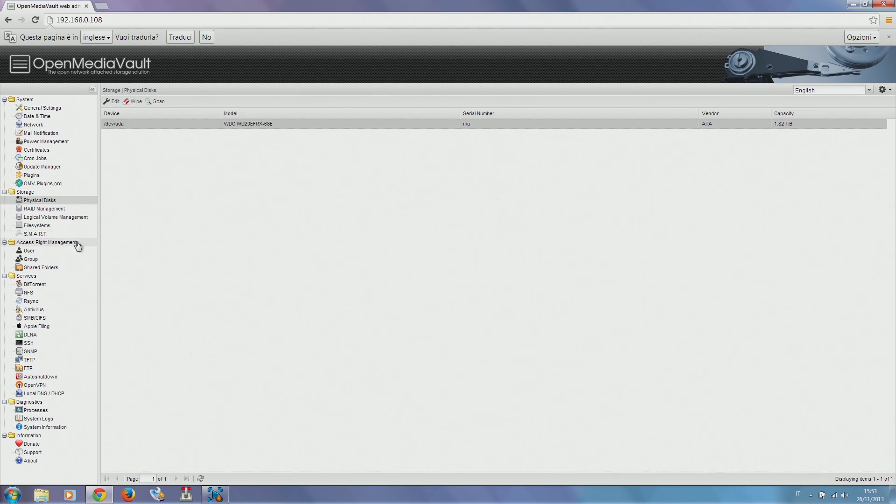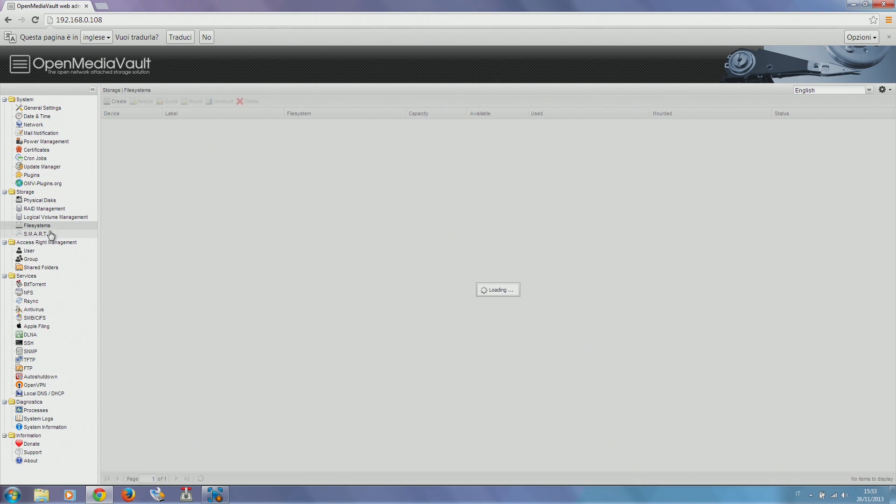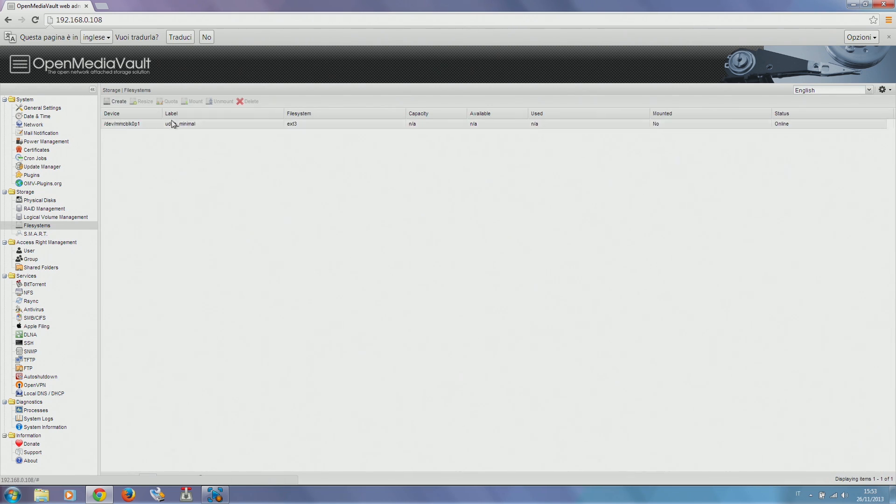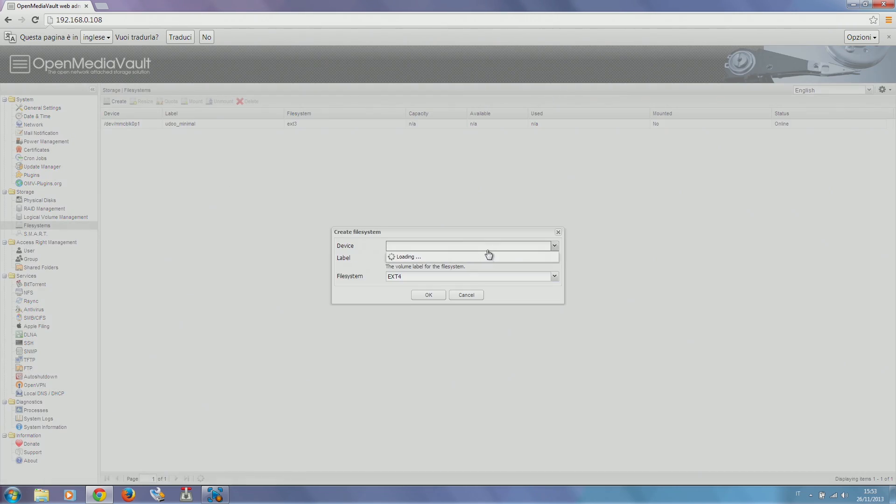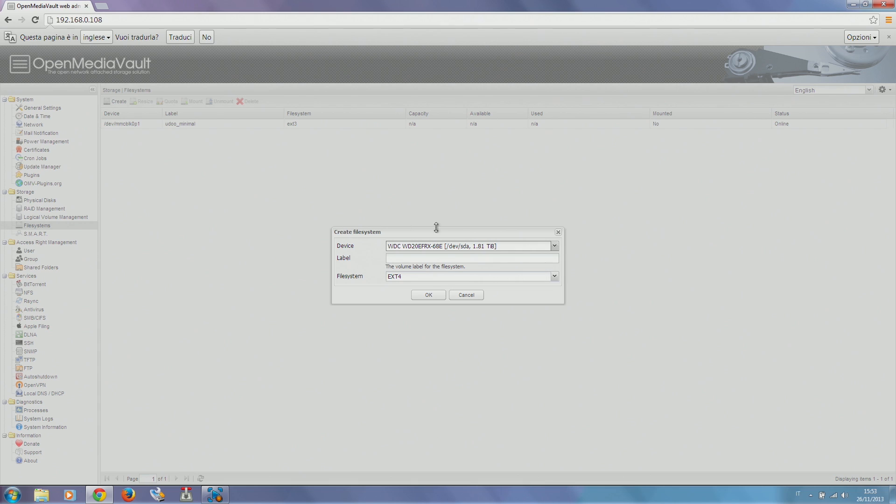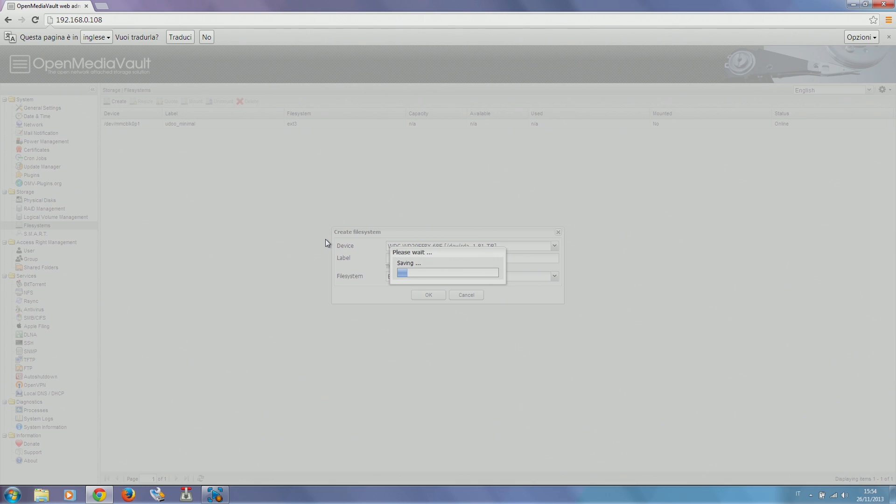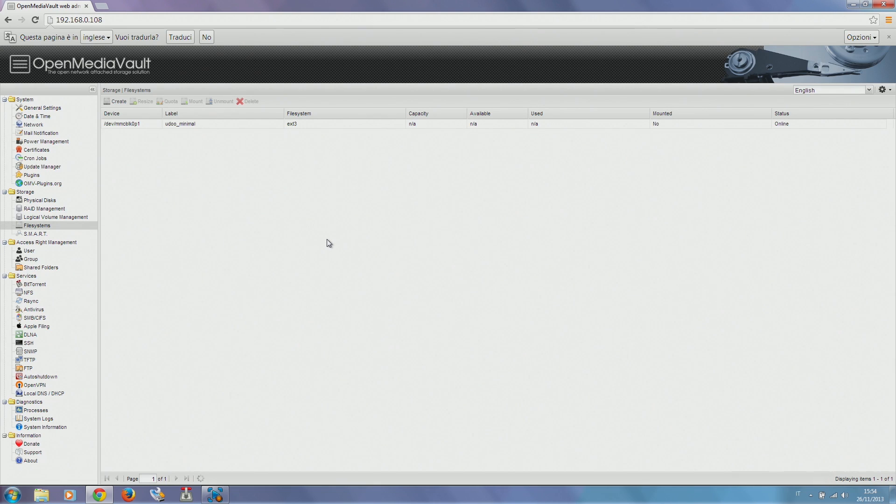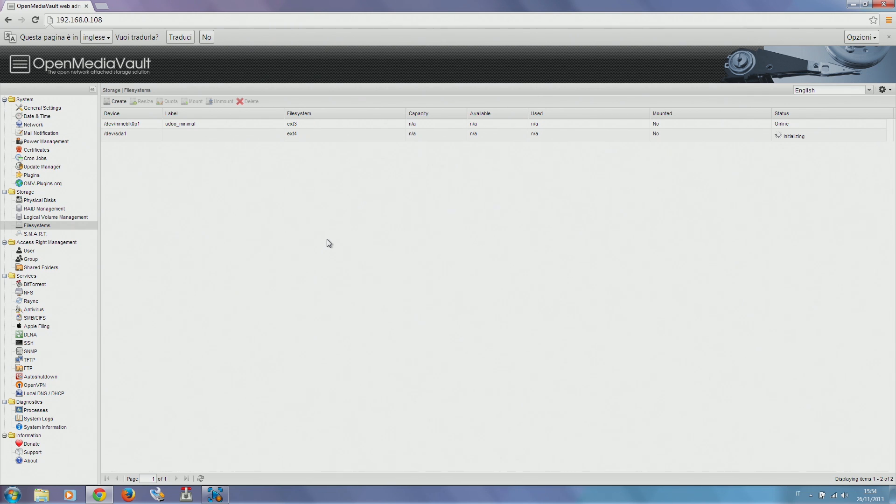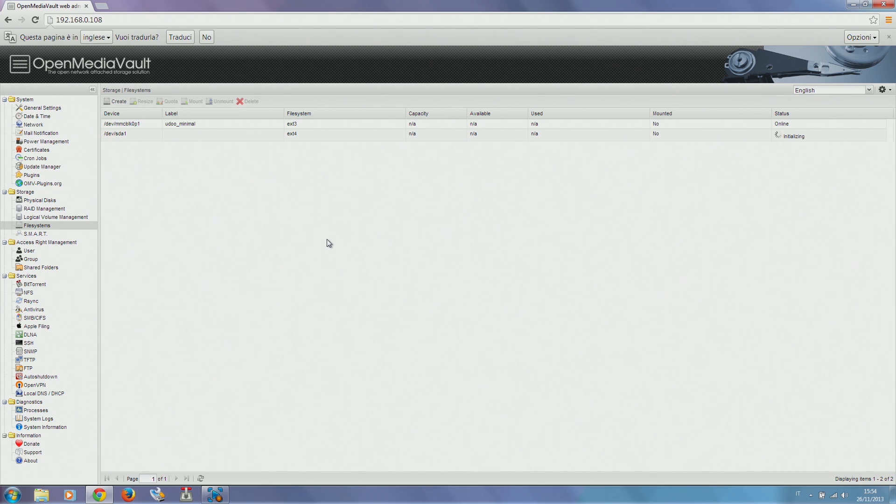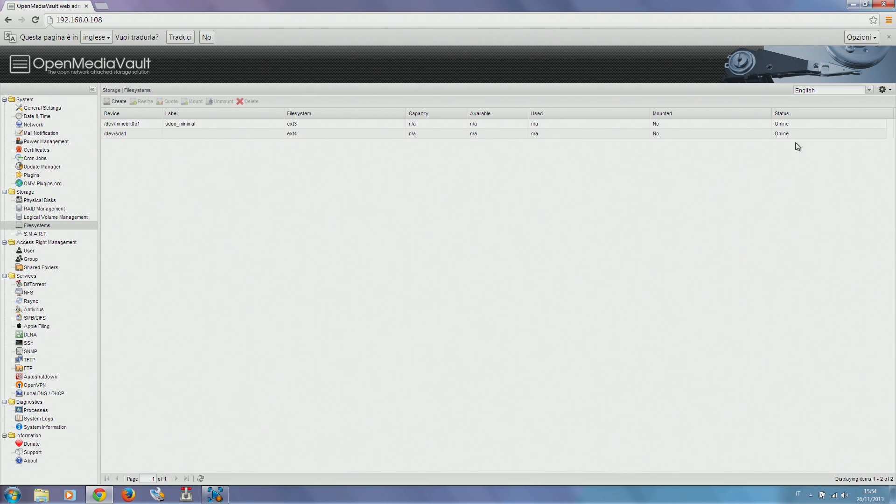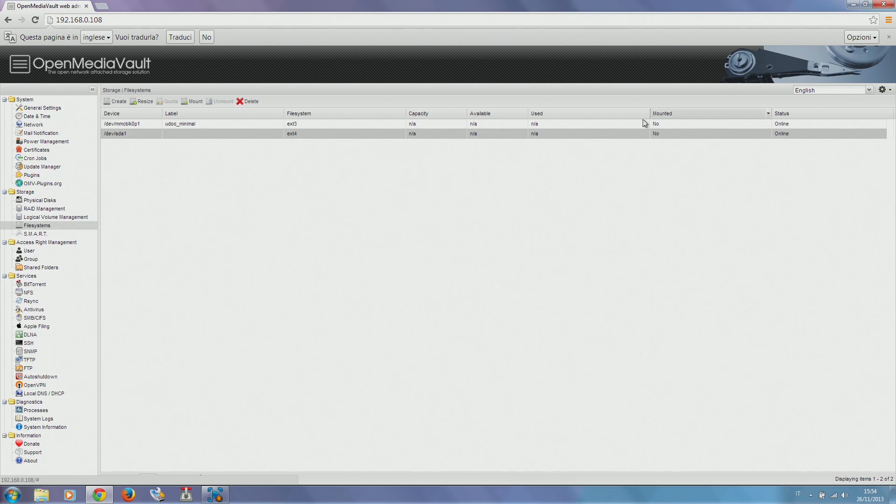Then we create a file system on our drive. As you can see now, we only have the SD card which we cannot use for storing. We select our device, our drive, and we format it with EXT4 file system. Now you see it is formatting. Basically our drive is now getting prepared to host all our files. We just wait a little.